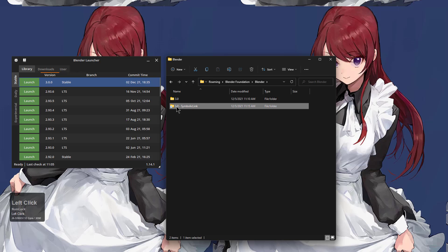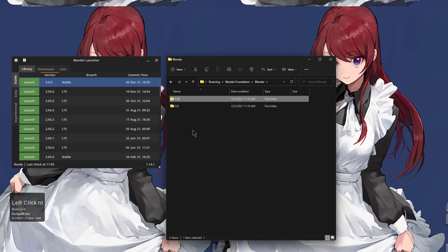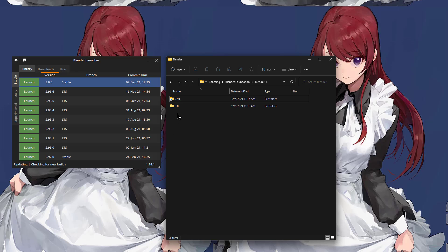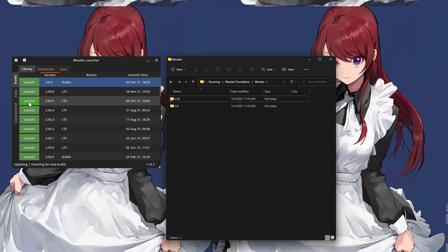I just want to show that if you were using the previous system of sharing your preferences across multiple Blender installations using symbolic links, like I was doing previously, that whenever you open 2.93, you're in for a bit of a surprise.